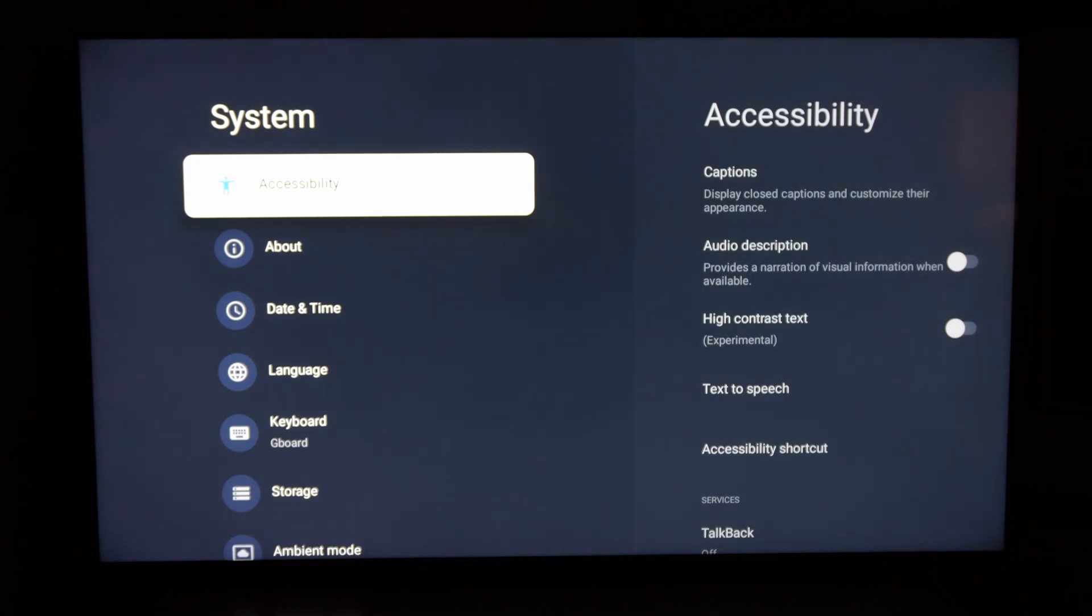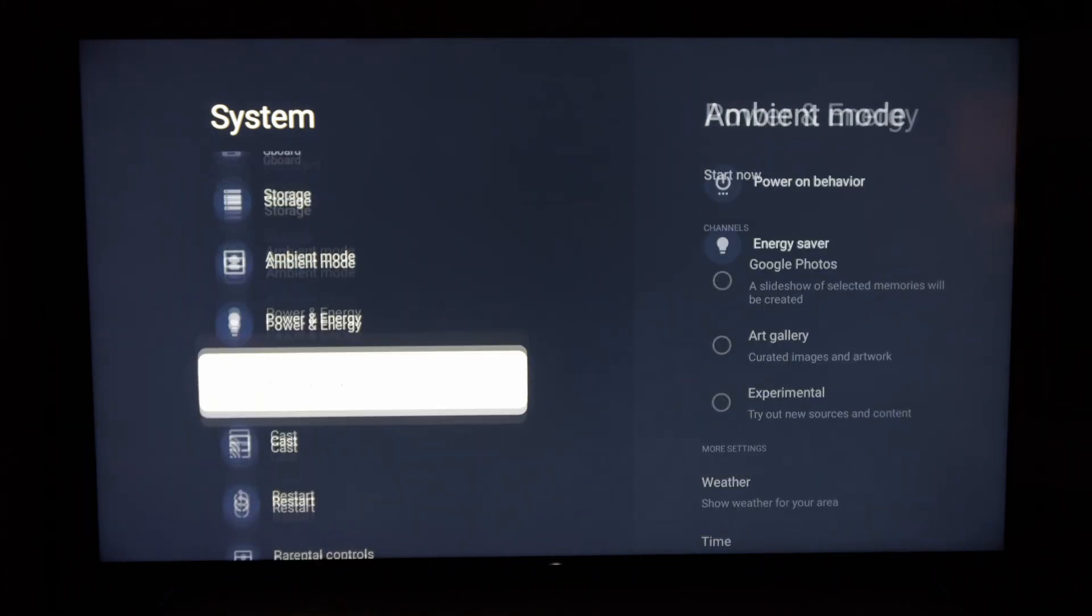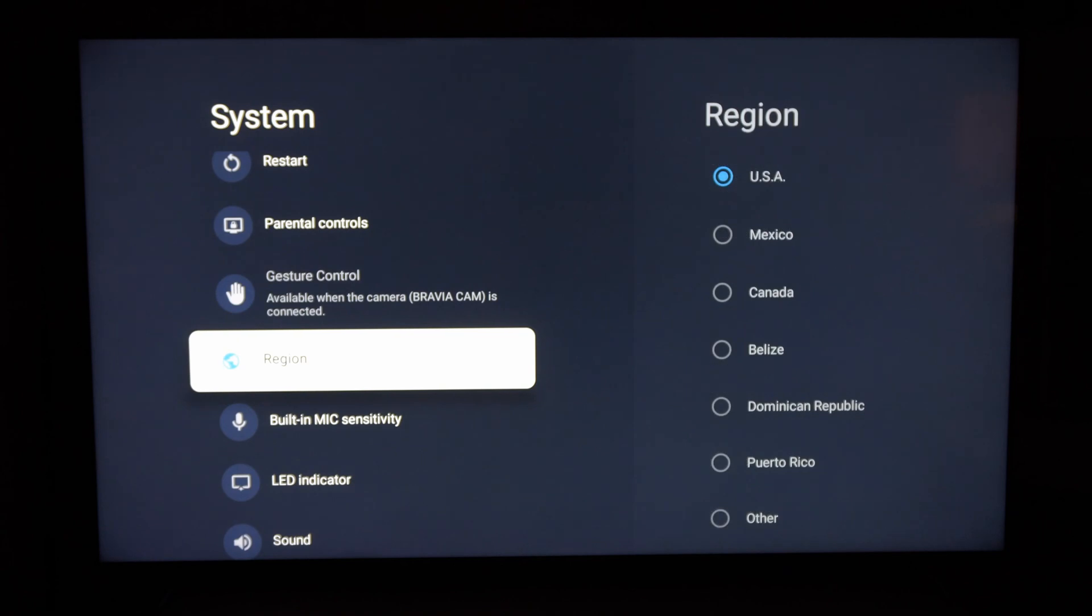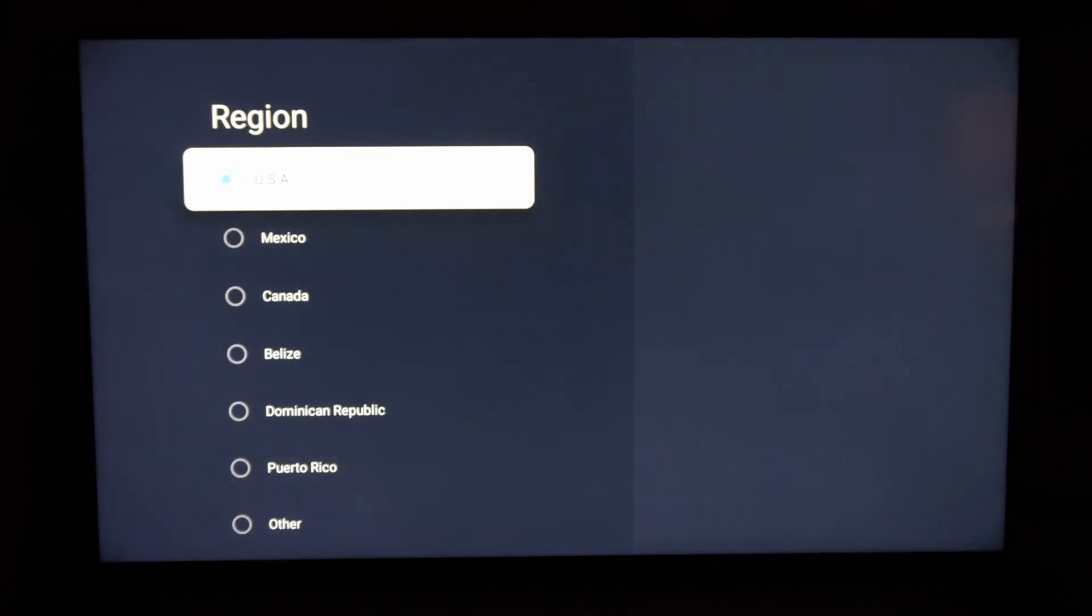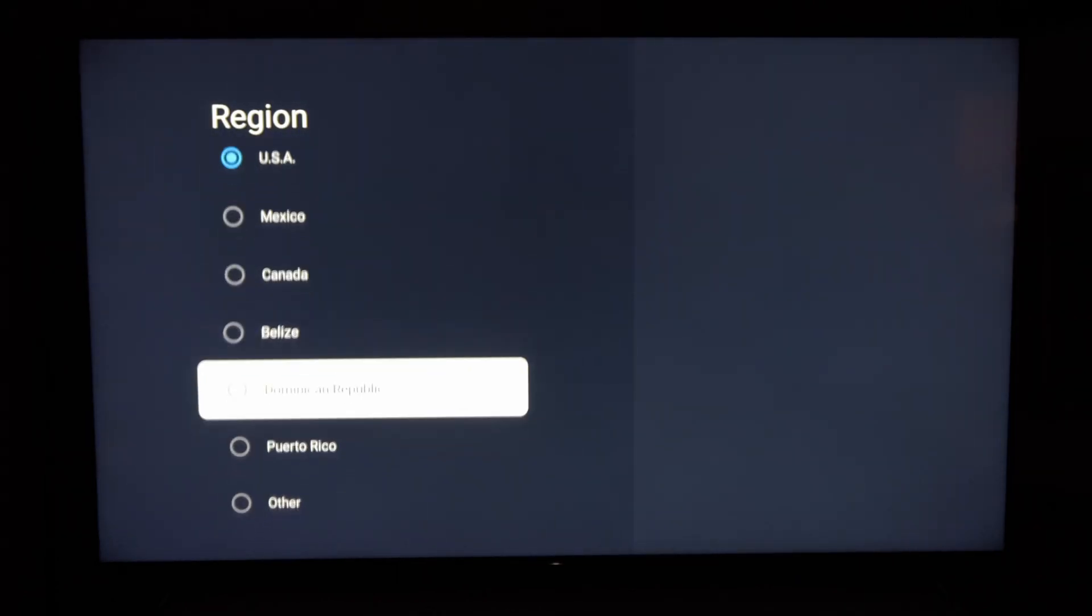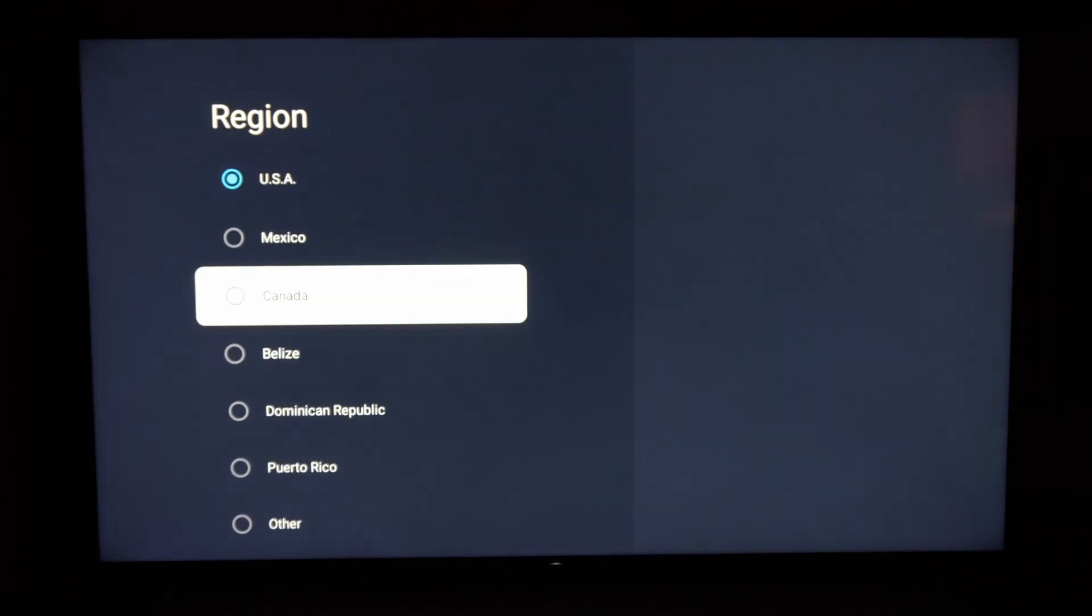Now go down under this screen until we get to where it says the region. And right here for the region I have USA selected, but we can go to one of the other North American regions. Otherwise we can go to other.